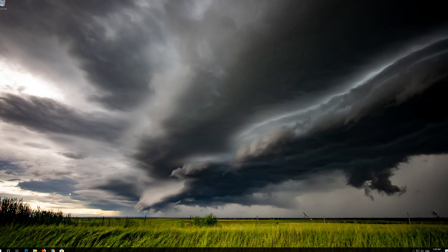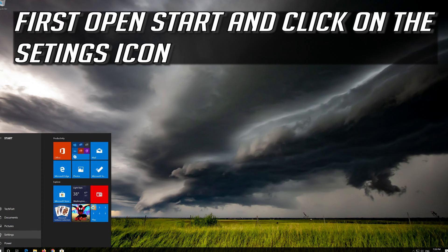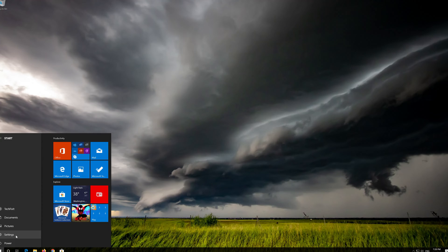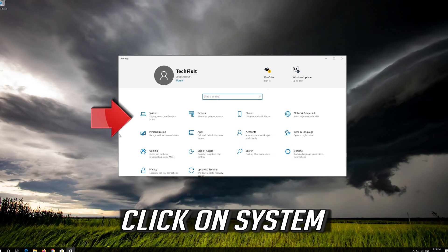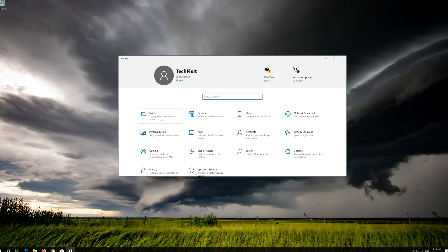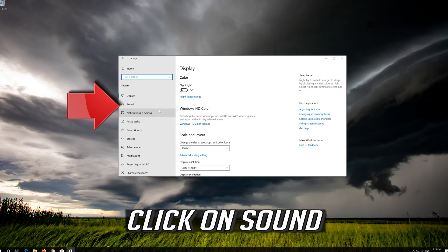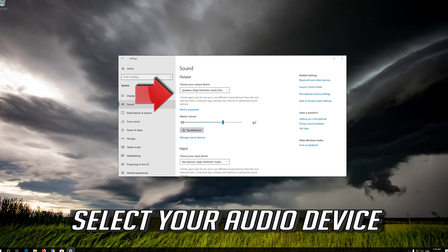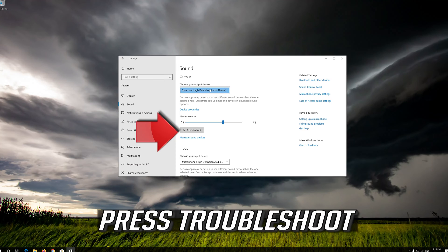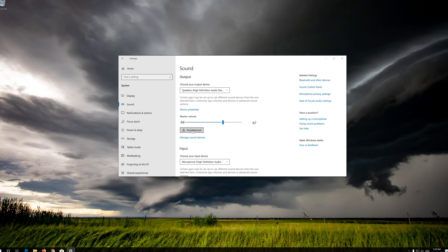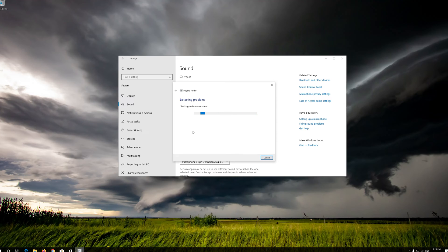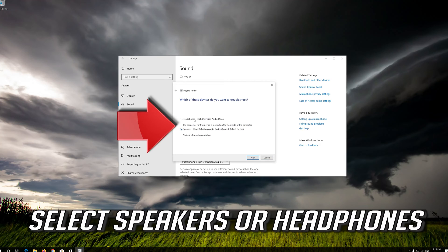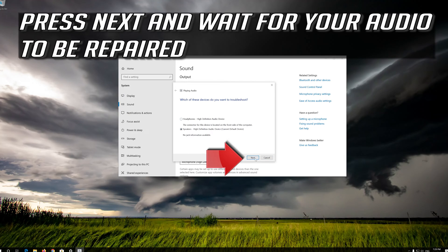If that didn't work, open Start and click on the Settings icon. Click on System, then click on Sound. Select your audio device and press Troubleshoot. Select Speakers or Headphones, then press Next and wait for your audio to be repaired.